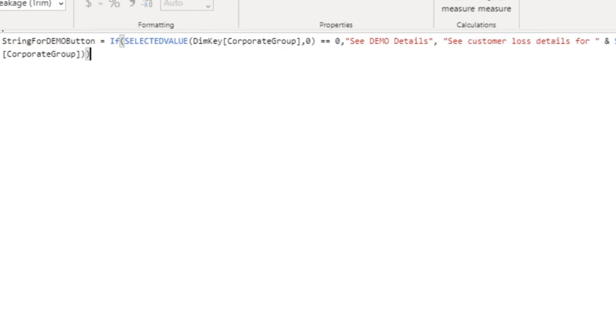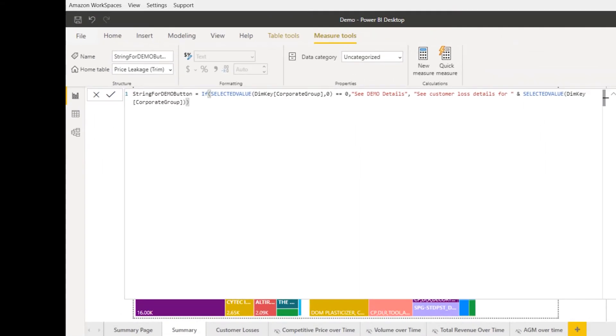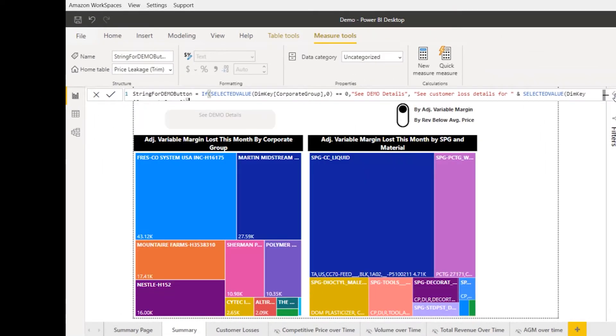So I've got my measure, and now I need to create my button. Let me close this up and show you the button itself.